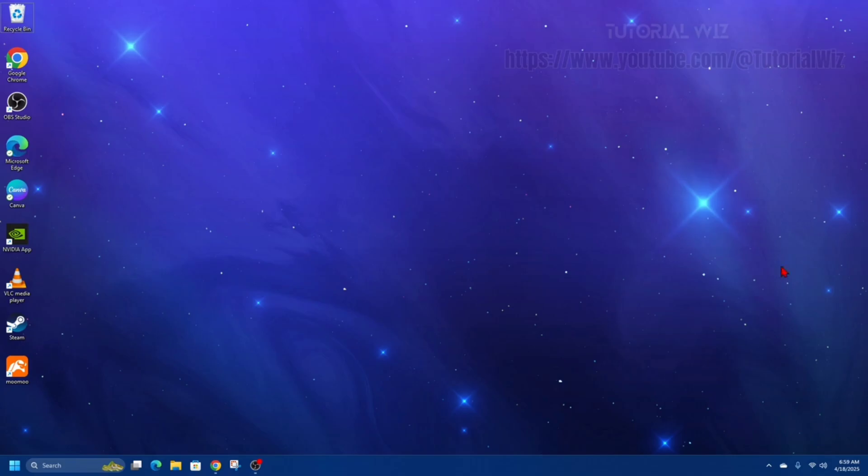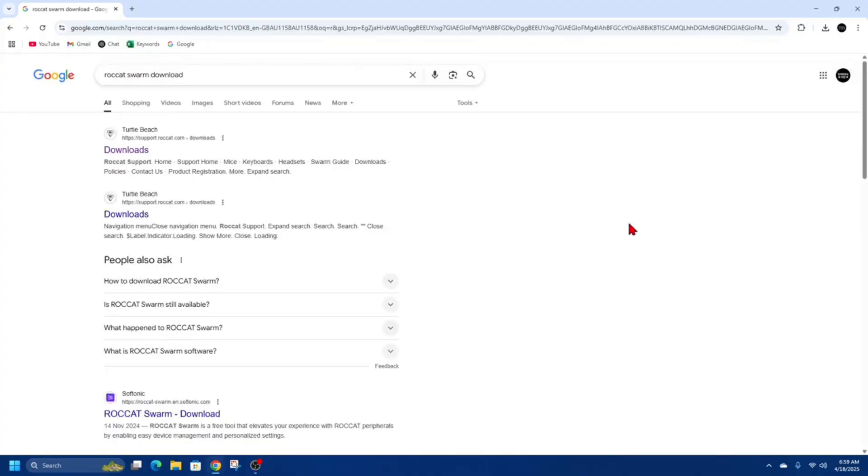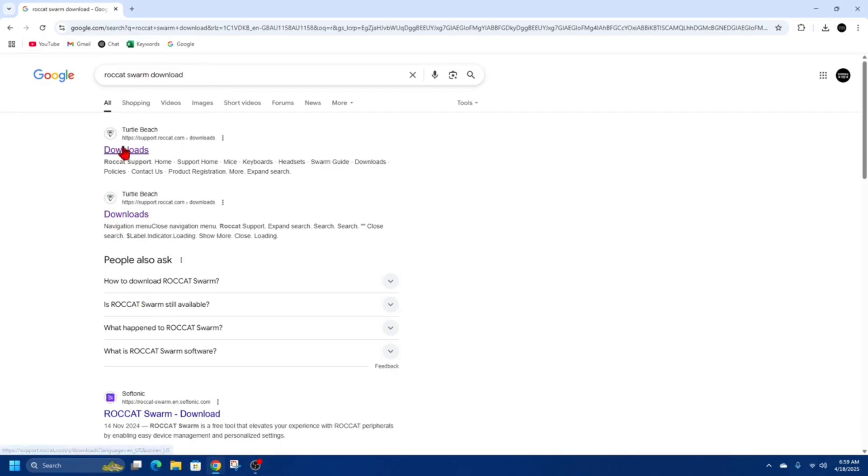All right, we need to open up a web page, go to Google, and type in Rocket Swarm software. So once we're here in Google search results, we'll see downloads on these two pages.